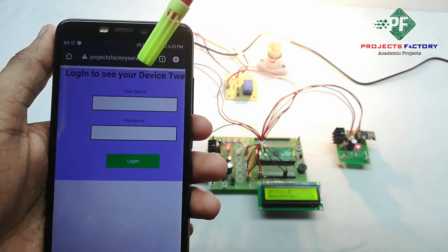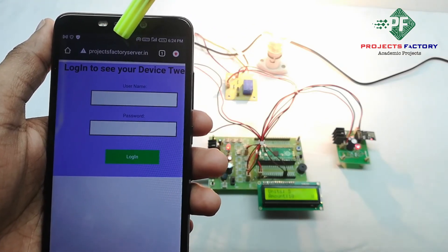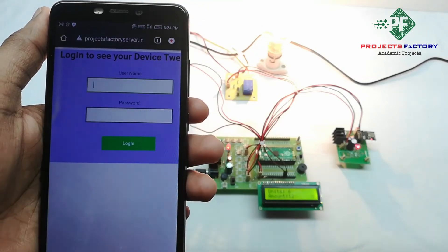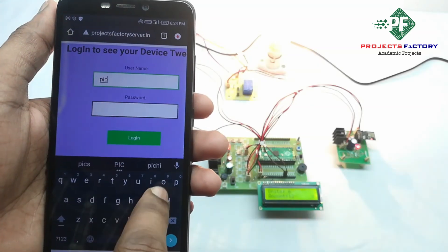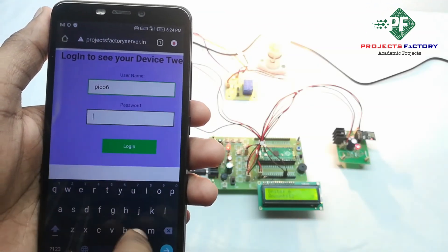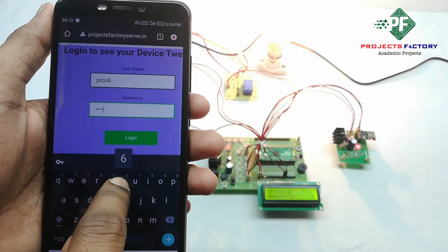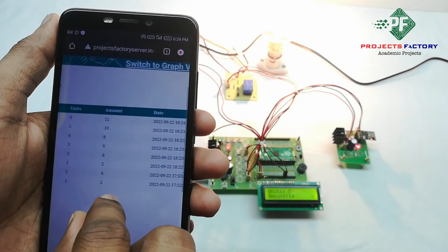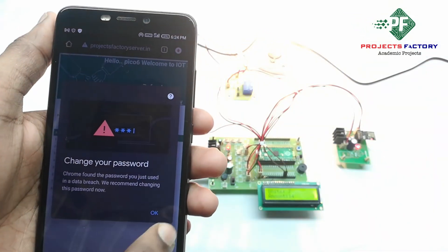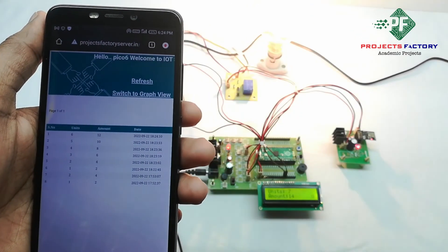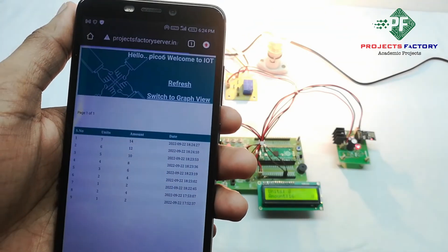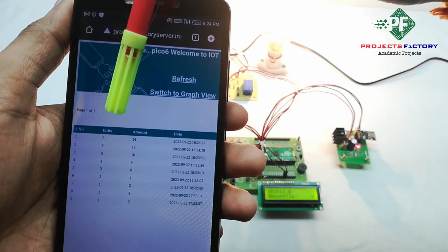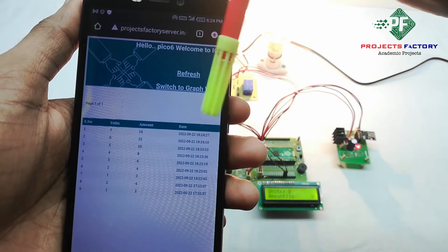You can see here the server URL is a private battery server. It is asking for username and password — username is 'pico6' and password is 'pico6'. We have to refresh this page. Here we can see the Units Consumption and Tariff Amount, showing units and amount with respect to date and time.